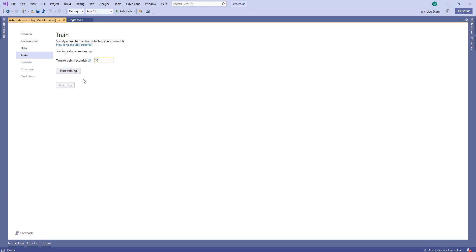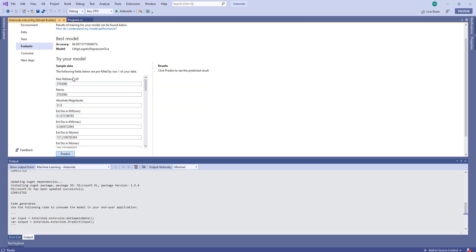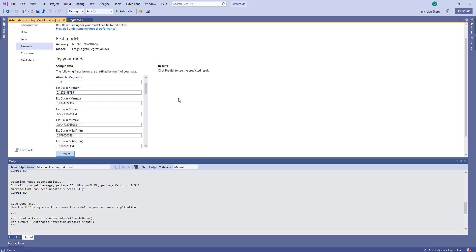Now let's train the model, and I'll use 20 seconds. Our top model looks okay with an accuracy of 68%, but that's not too bad for 20 seconds of training. Now let's go to the next step. We can evaluate it just like usual here.